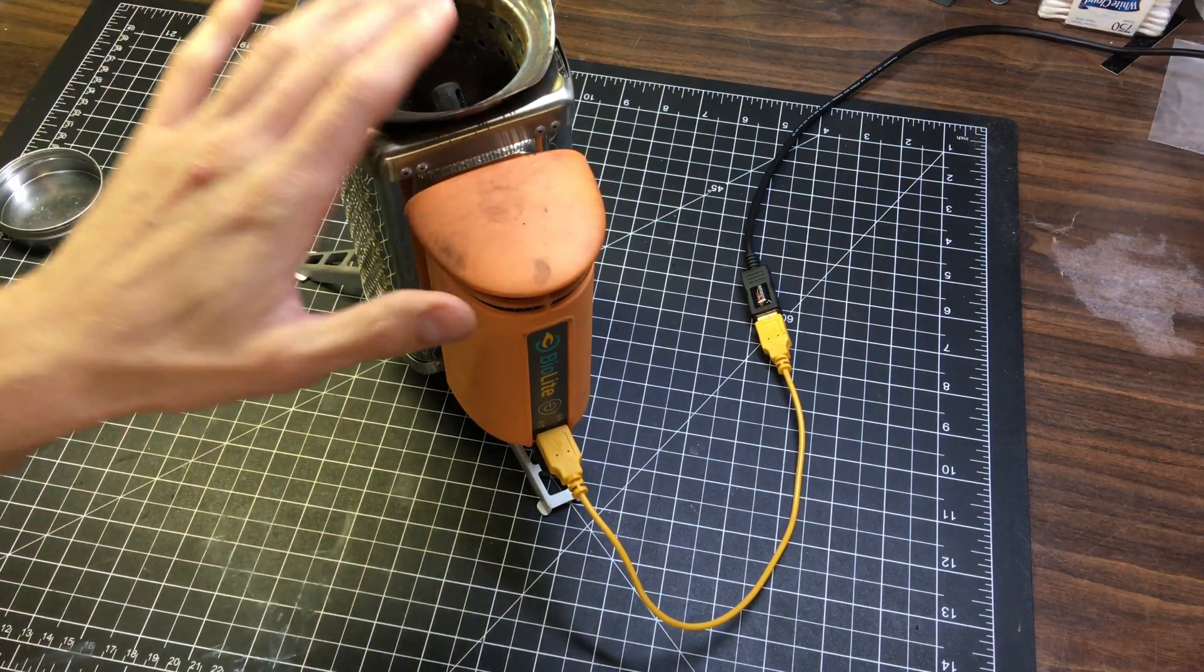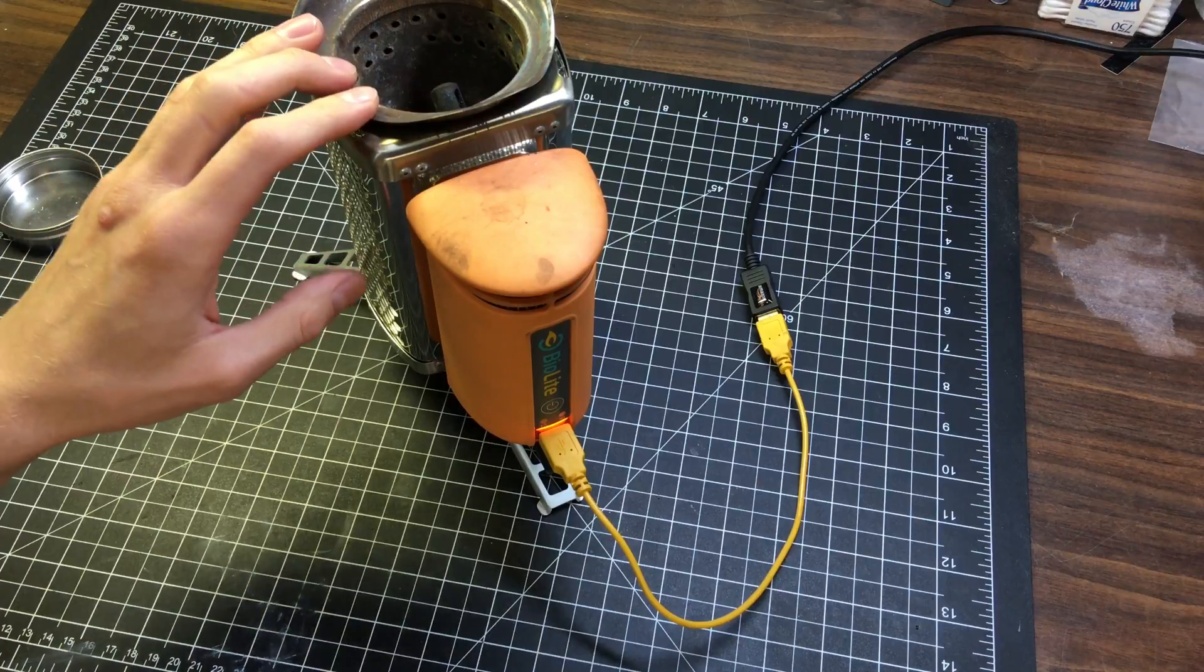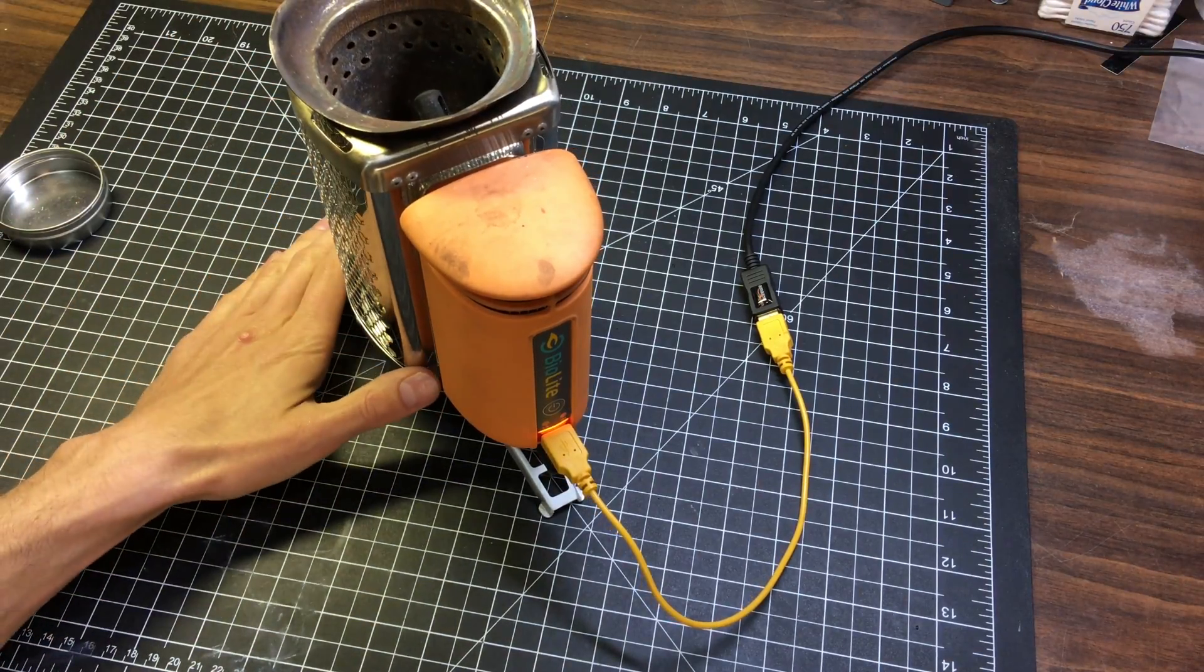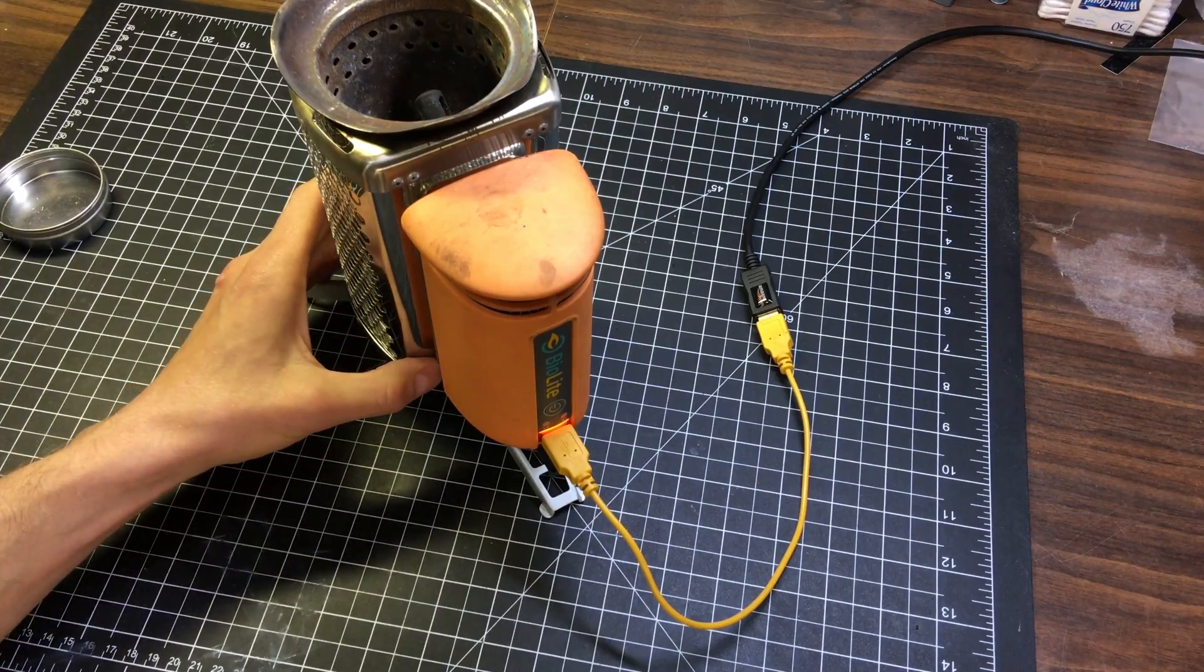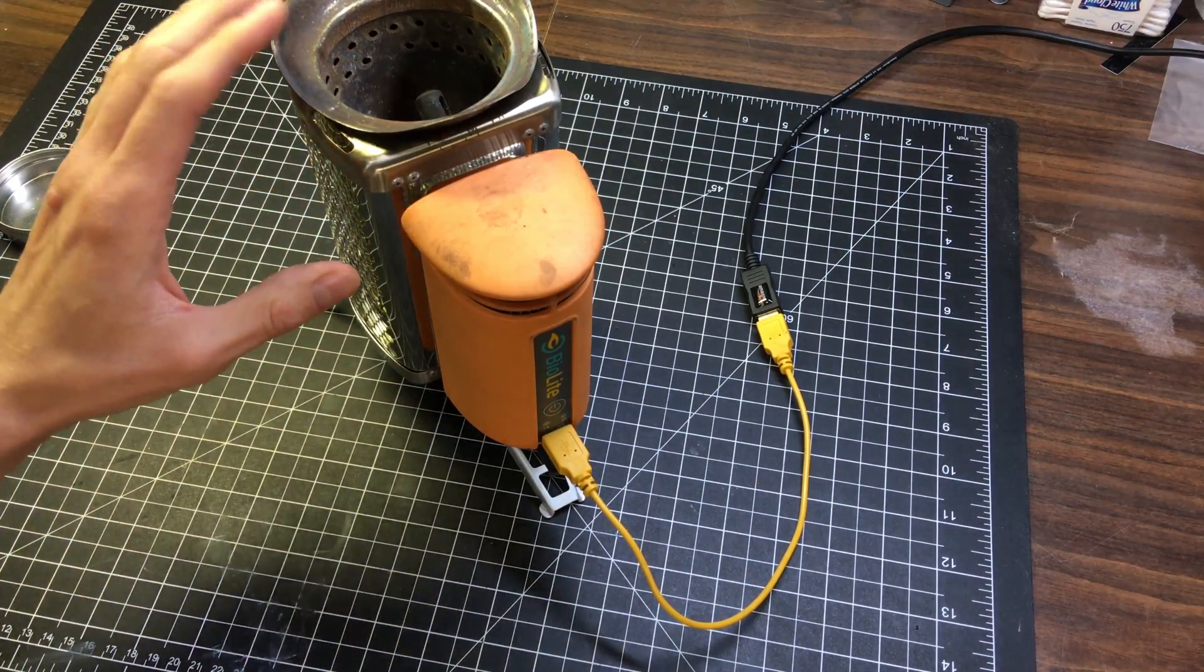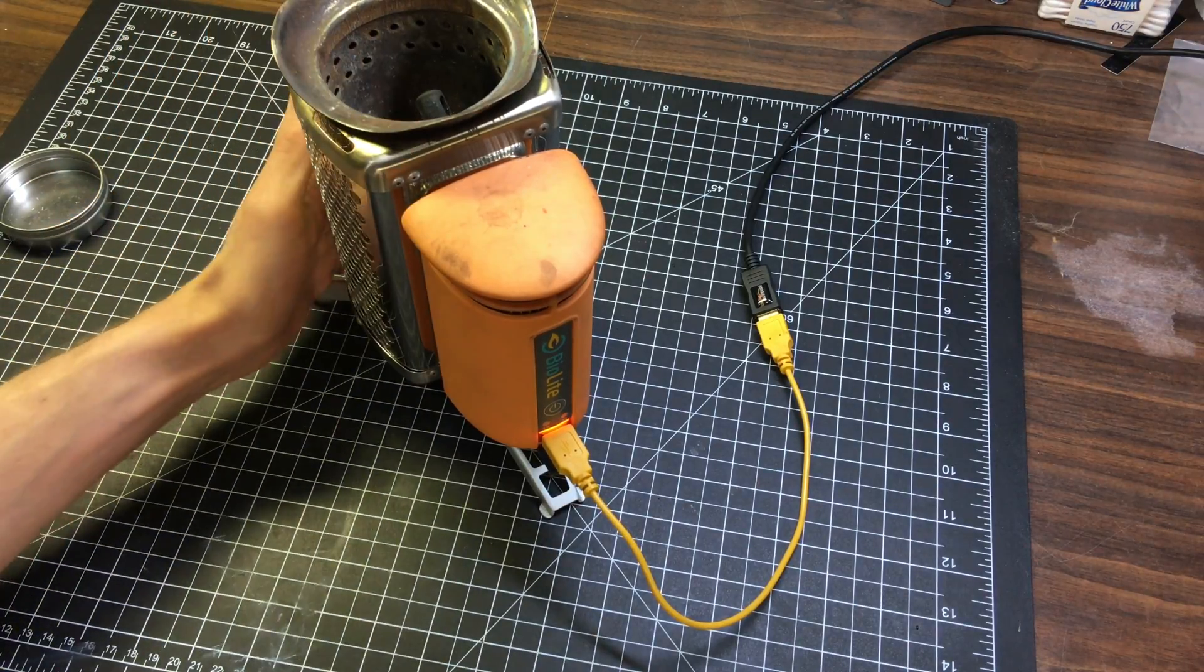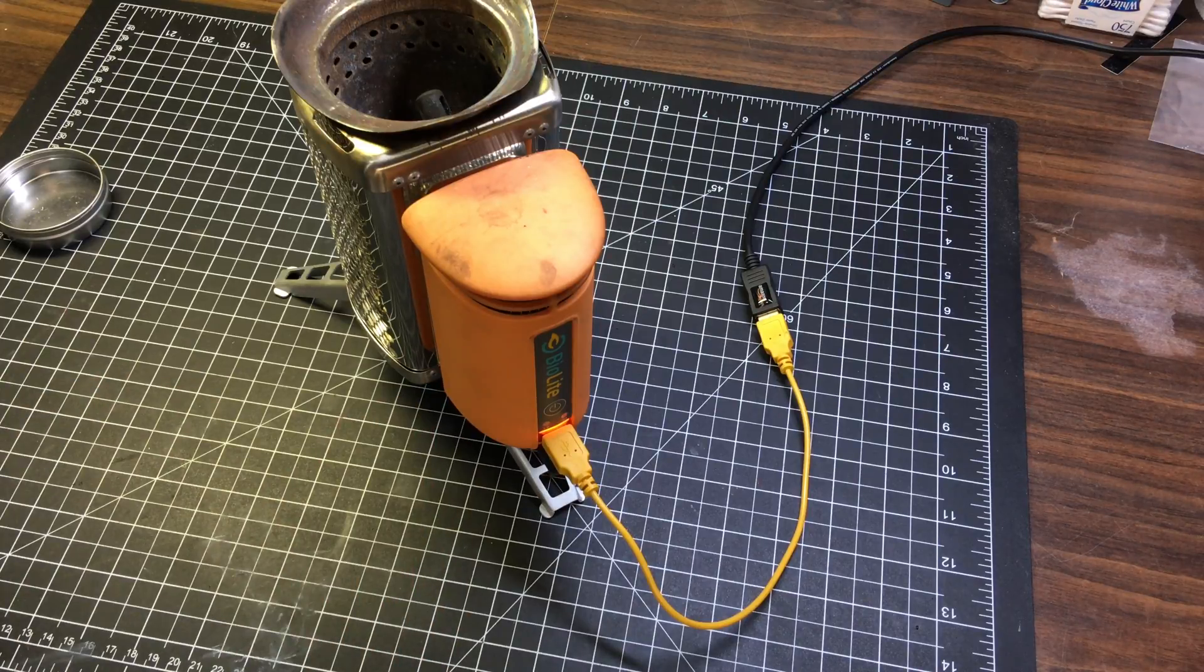I've been following BioLite since 2010 when this was in the prototype stage. I pre-ordered this in March 2011 and it was delivered June 2012. So I've had this over six years and it's served faithfully on several backpacking expeditions.